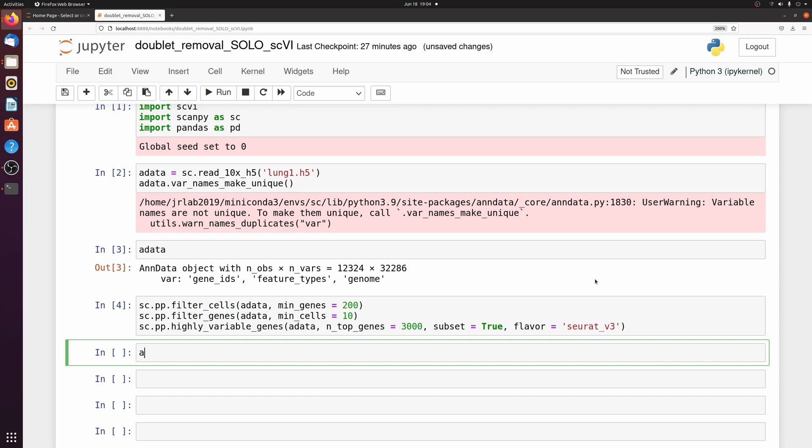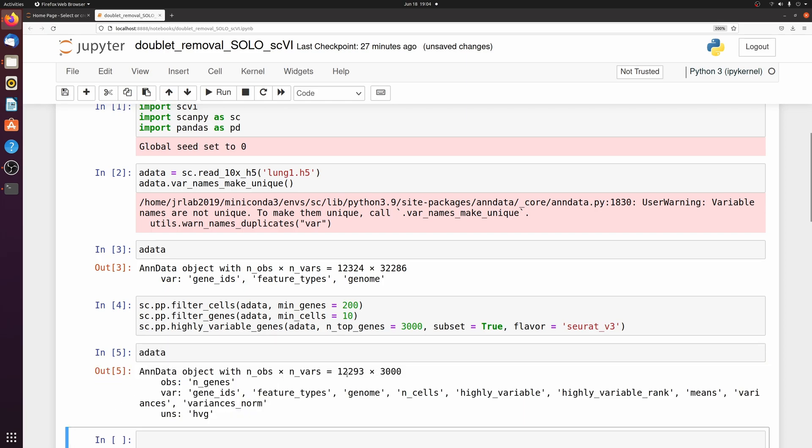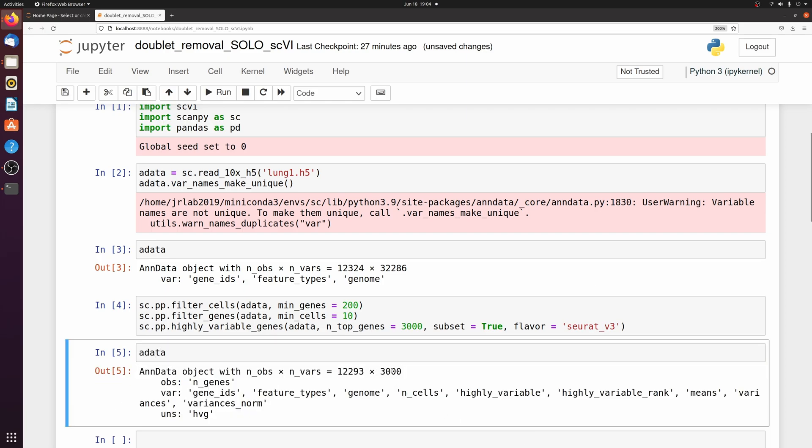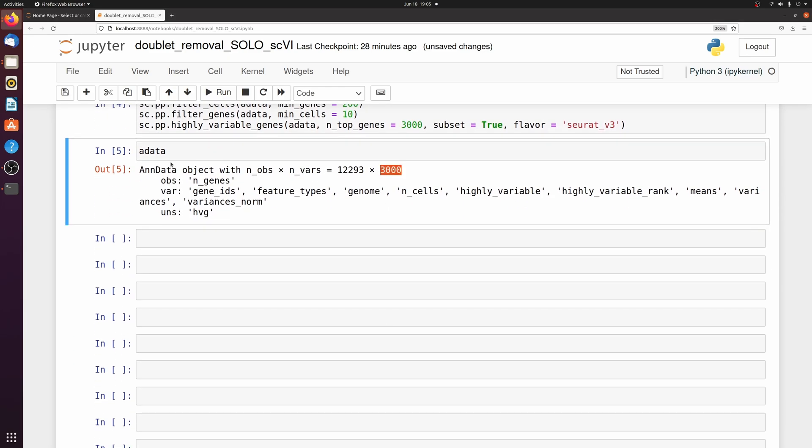So if we look at our adata object we have 12,000 cells and 3,000 highly variable genes. So we're going to set up the scvi model and train it just using default settings.